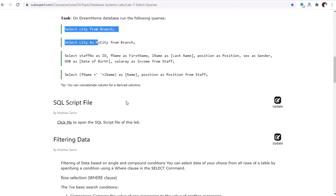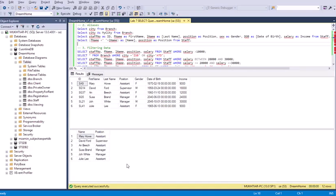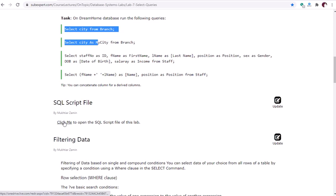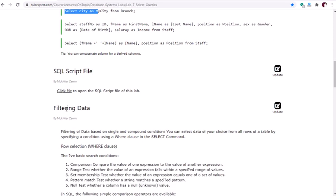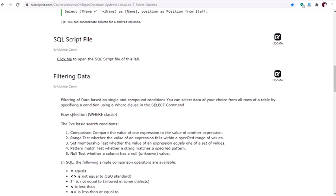The SQL file for this lab is already available online — you can click it and it will take you to the actual file. Now let's see how to filter data. You can select data of your choice from all rows of a table by specifying a condition using a WHERE clause in the SELECT command — the WHERE clause is actually doing the filtering.